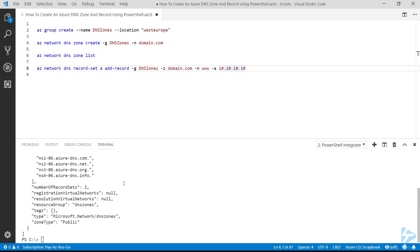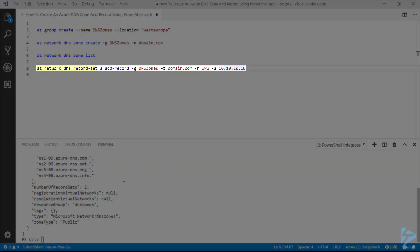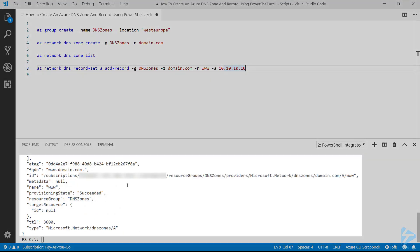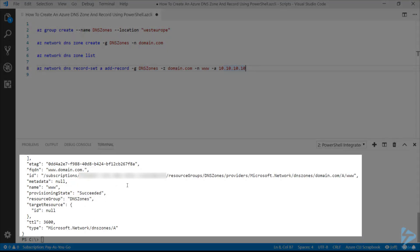So in order to create a record in this zone, we need to use the az network dns record set command and add an A record in with all the details like the group and the domain and the IP address we want to create it under. So if we run that, we've now created our new A record.